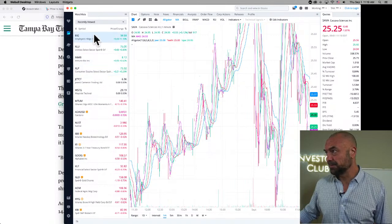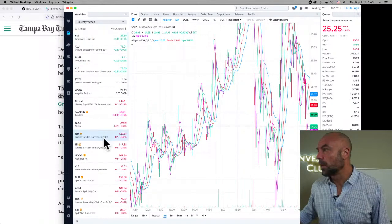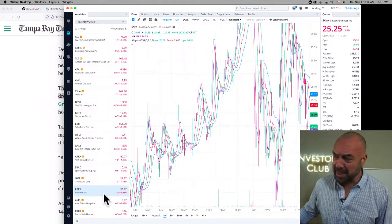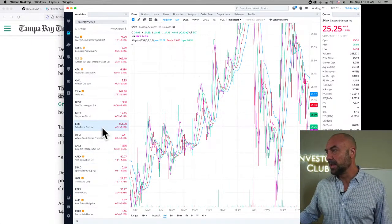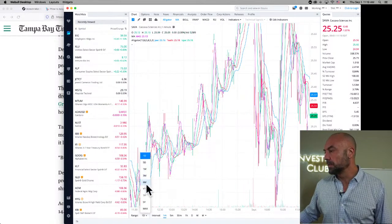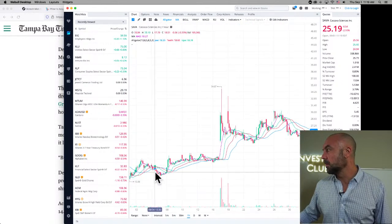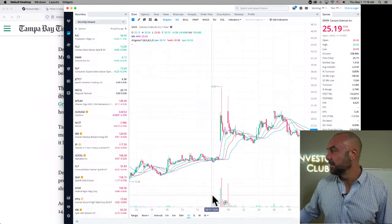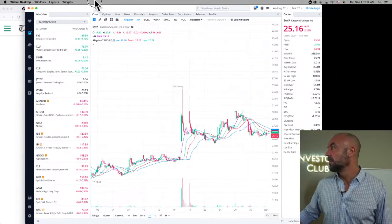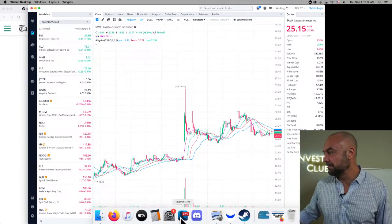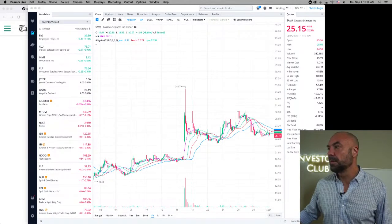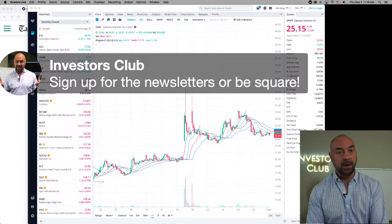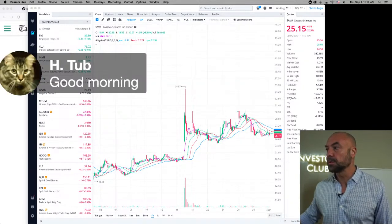With that, my investing friends, pretty medium day in the market. Let's go to the phones. Hey, the one month on Sava. Look at that. Pretty good. Sign up for the newsletters, be there or be square.